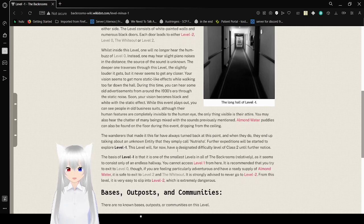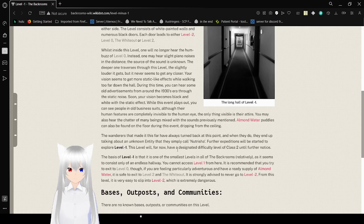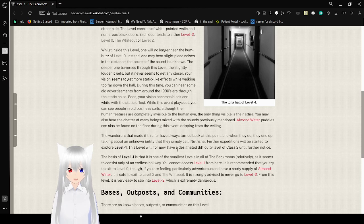The wanderers that have made it this far have always turned back at this point. And when they do, they end up talking about an unknown entity that they call Nutritia. Further expeditions will be needed to explore Level Minus 1. This level will, for now, have a designated difficulty of Class 2 until further notice.